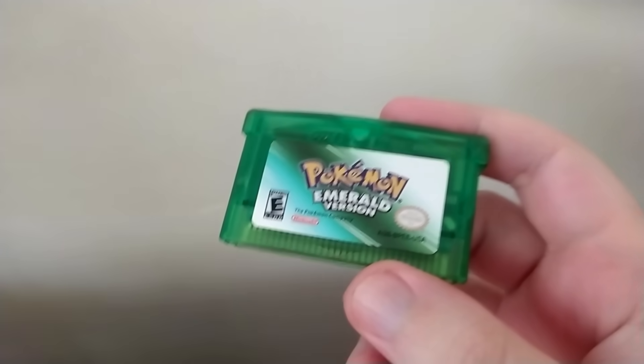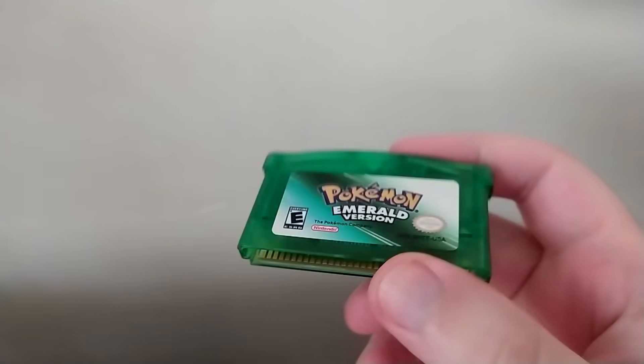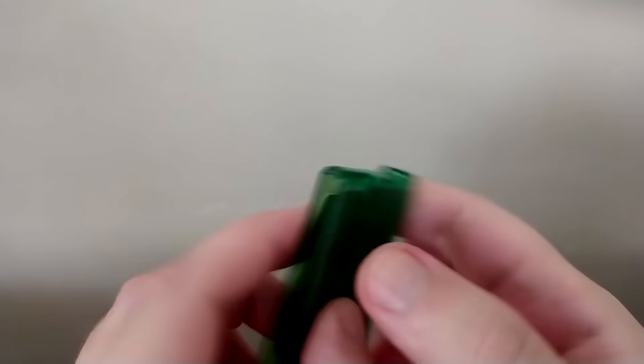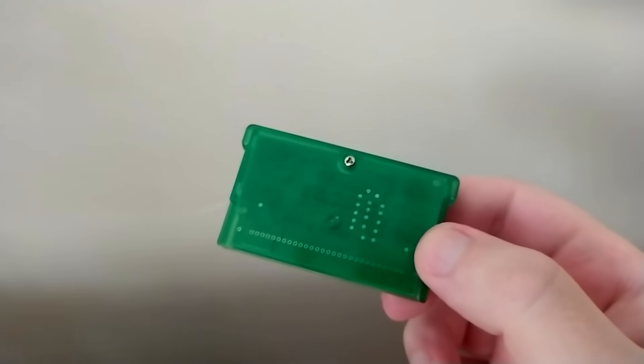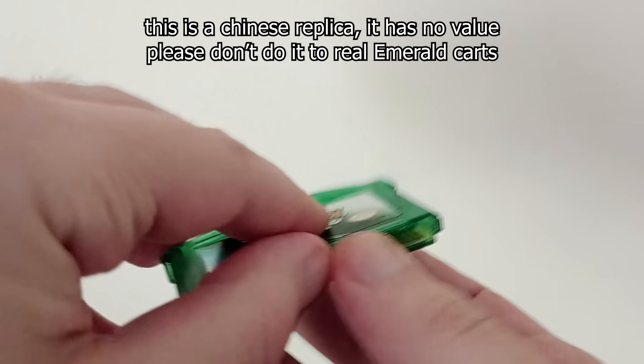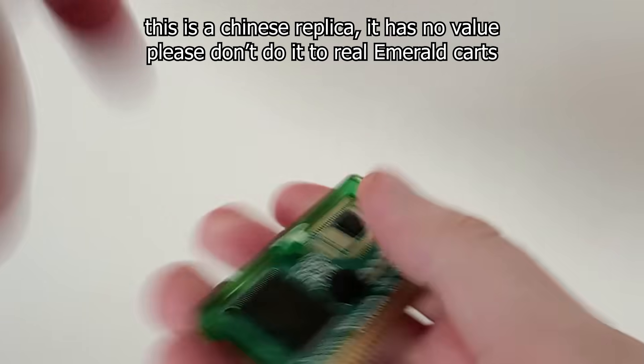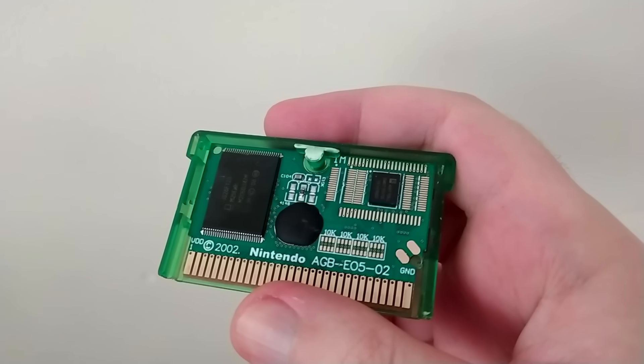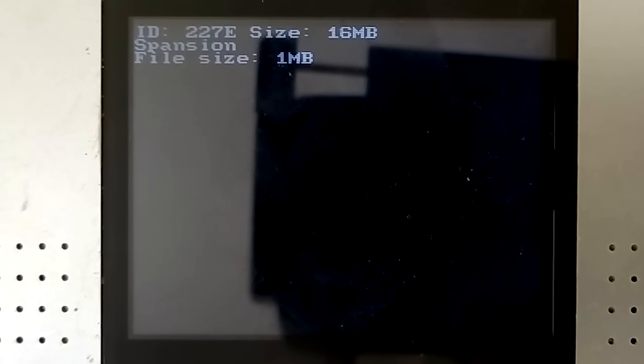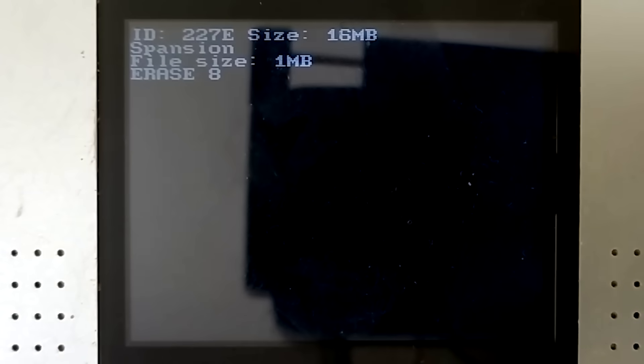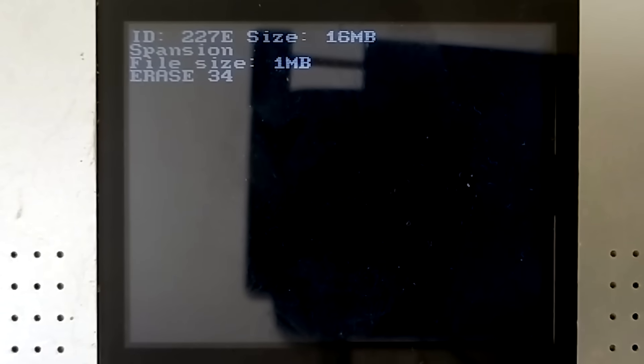I also felt like I should try this on real hardware. Here's the Chinese bootleg emerald cartridge I showed in one of my other videos. I opened it very carefully, and confirmed that it has a common 16MB flash chip inside, so I had to try to reflash it, just so I could have an authentic experience.